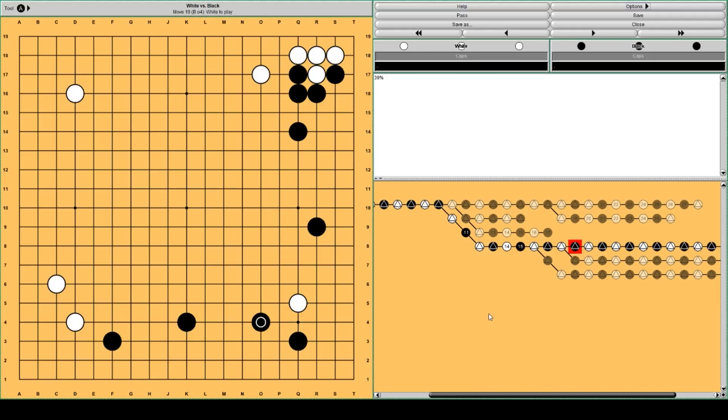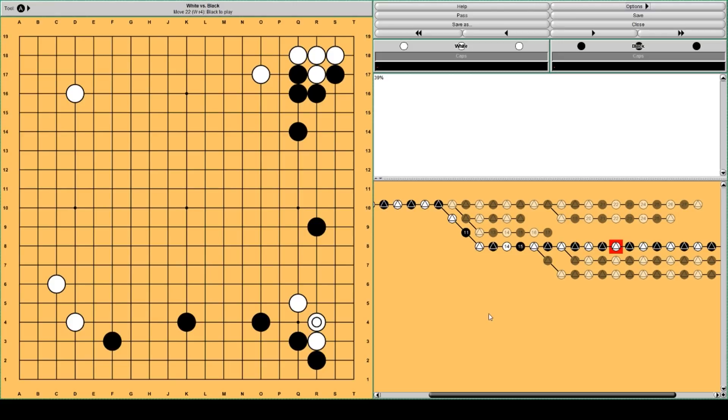So white approaches. Black attacks the white group and builds up the lower side, harasses white a little bit. And white continues to settle this group, similar to the previous variation. And still AlphaGo thinks white should play here.